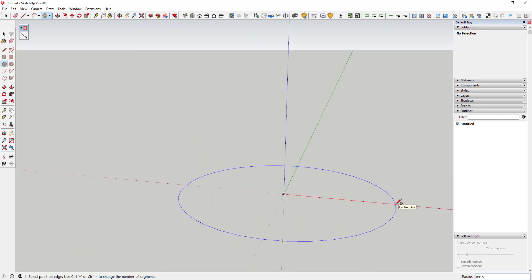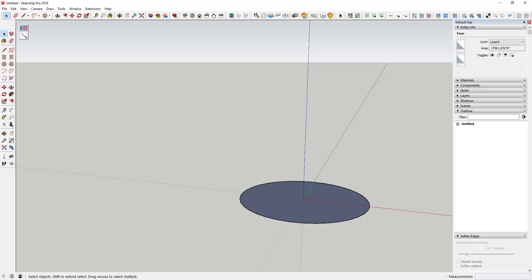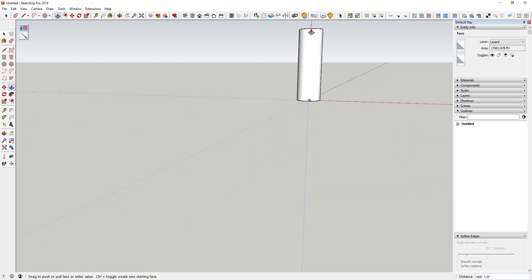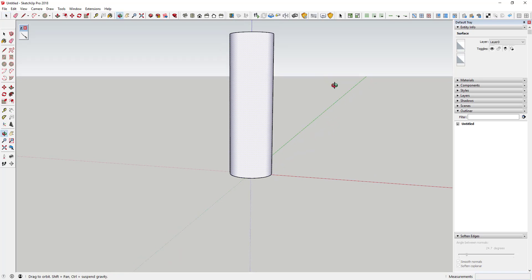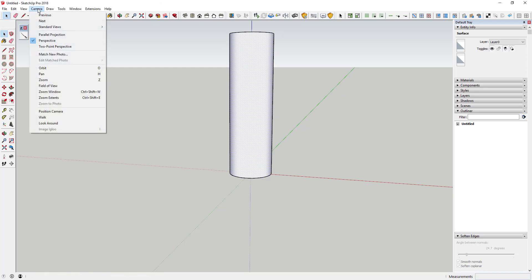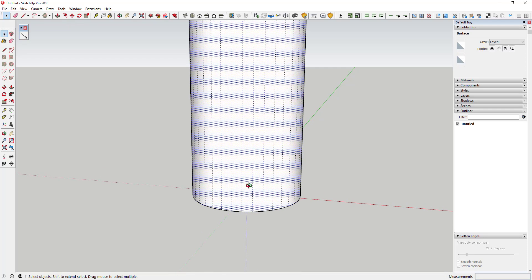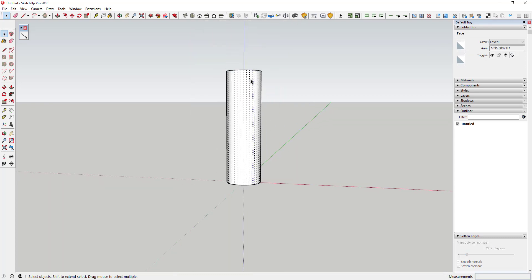We're going to push-pull that up. We'll say this circle has a radius of 75 feet. Then we're going to push-pull this up to a height of 500 feet — in reality it's probably about double that, but this gives us similar proportions. If we turn on hidden geometry and look at this, it has basically 36 vertical lines running up and down, since the circle was made up of 36 segments.